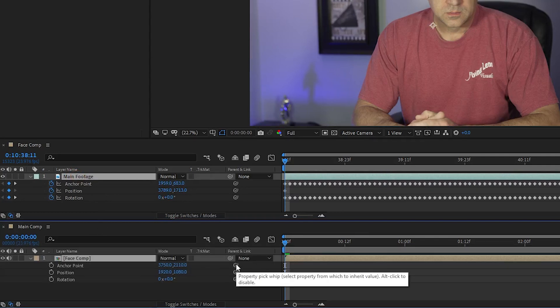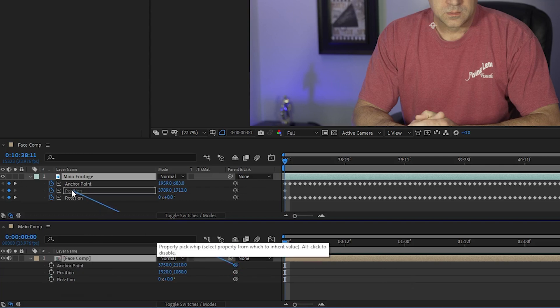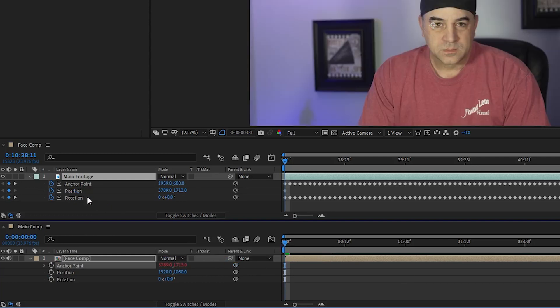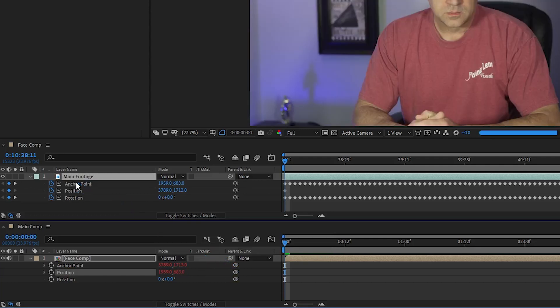Now there are four simple steps. One, I need to pick whip the anchor point from the main comp on the bottom to the position on the face comp on the top. Second, I pick whip the position from the main comp on the bottom to the anchor point on the face comp on the top.